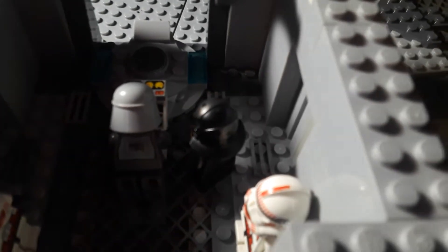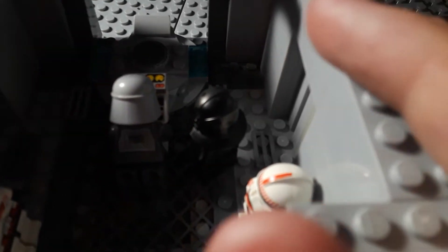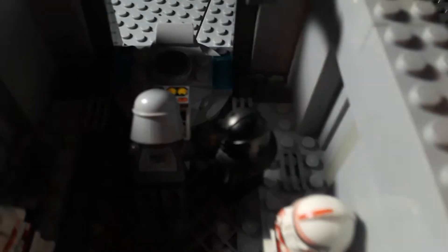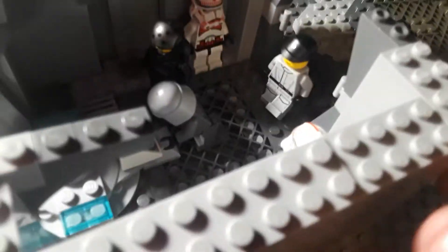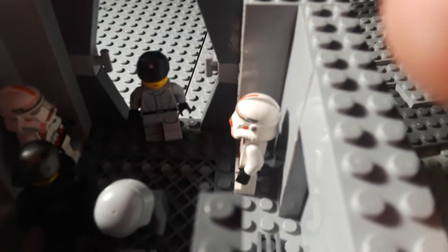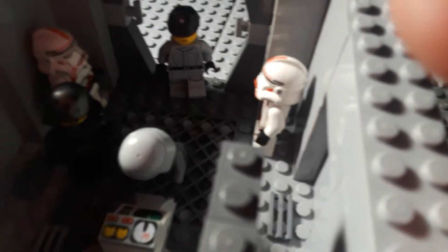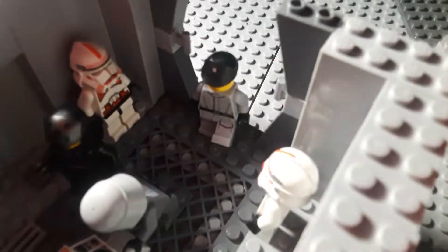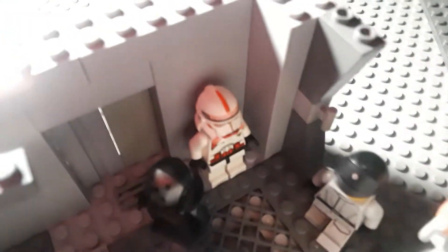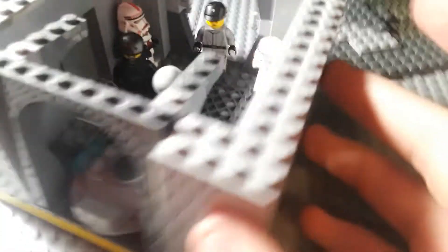Then on each side there's two shock troopers, then there is an officer walking in. I'll remove the minifigs so y'all can get a better look at it.